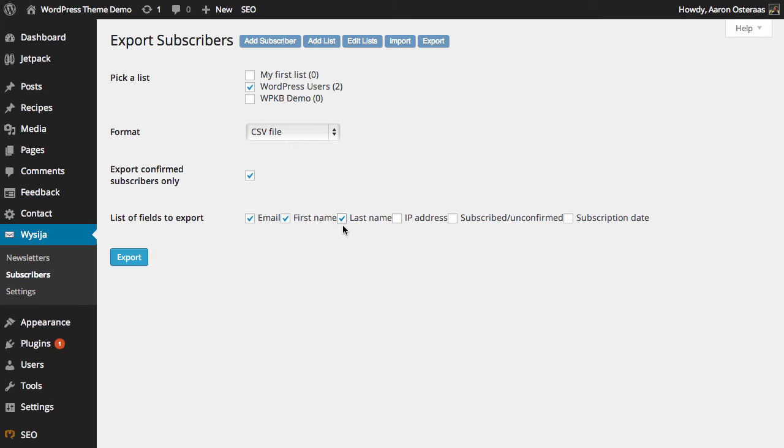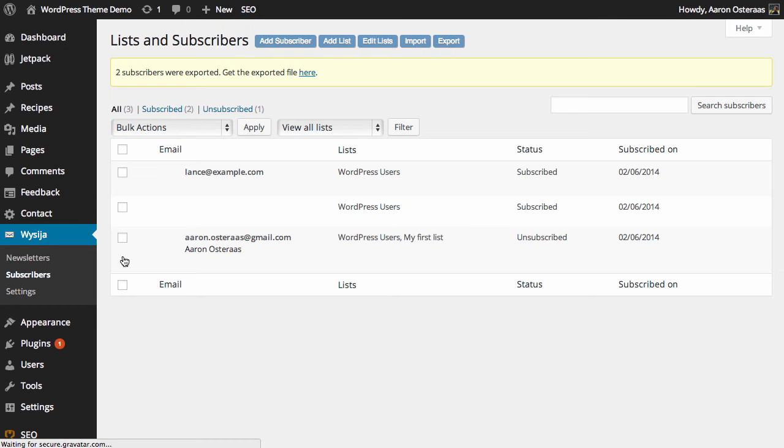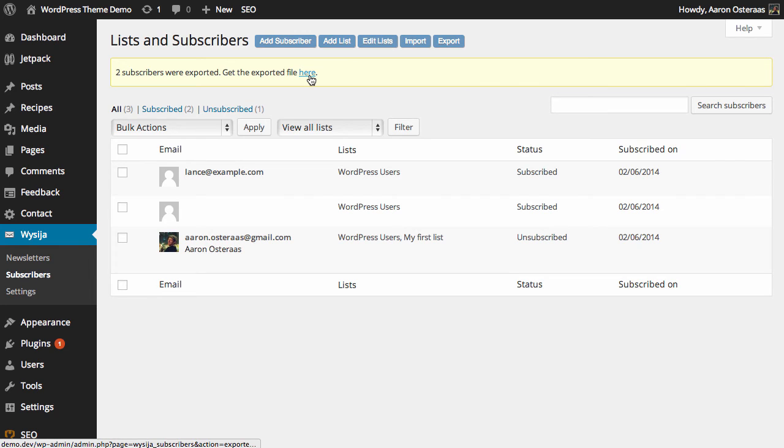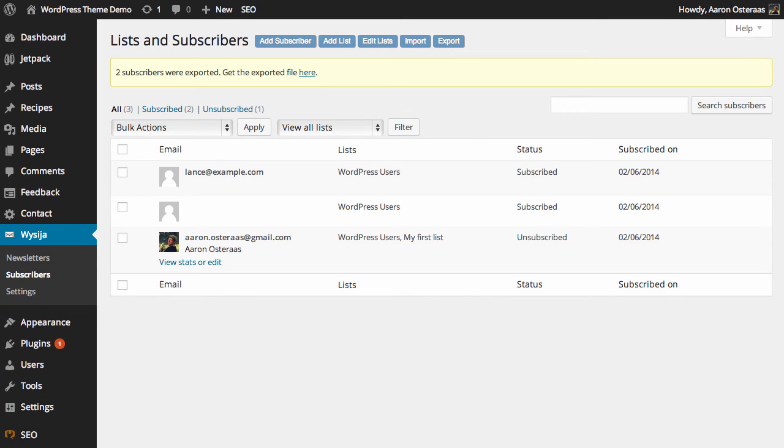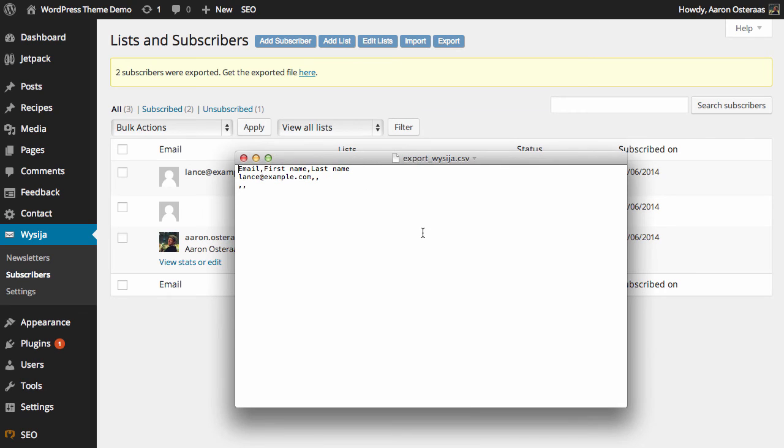So once you're happy with all of these details here all you need to do is click export. It'll then go and generate that file and then you can just click on this link here to download that. Then just to show you how that file is going to look we can see that on the screen just now.